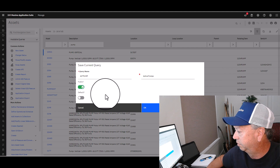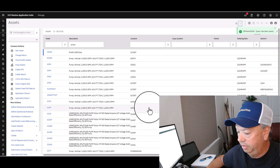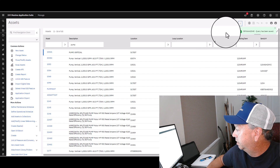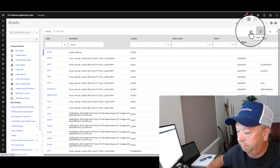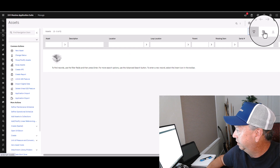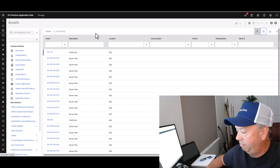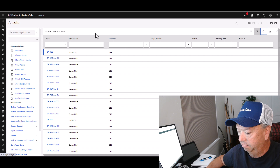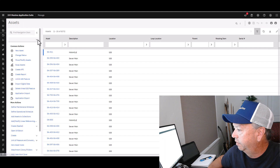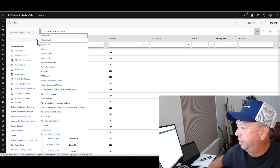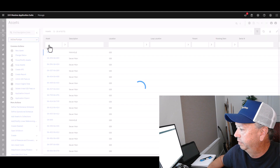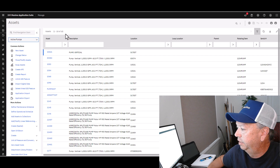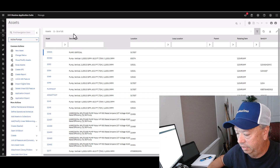Click OK, then come up to the top and clear the filter from what I had just done. Refresh the screen so I have all 8,000 of my assets. Now if I come over to Available Queries, I should find my Active Pumps query that I just saved. Click it — it runs and returns those 18 records that I was looking for.